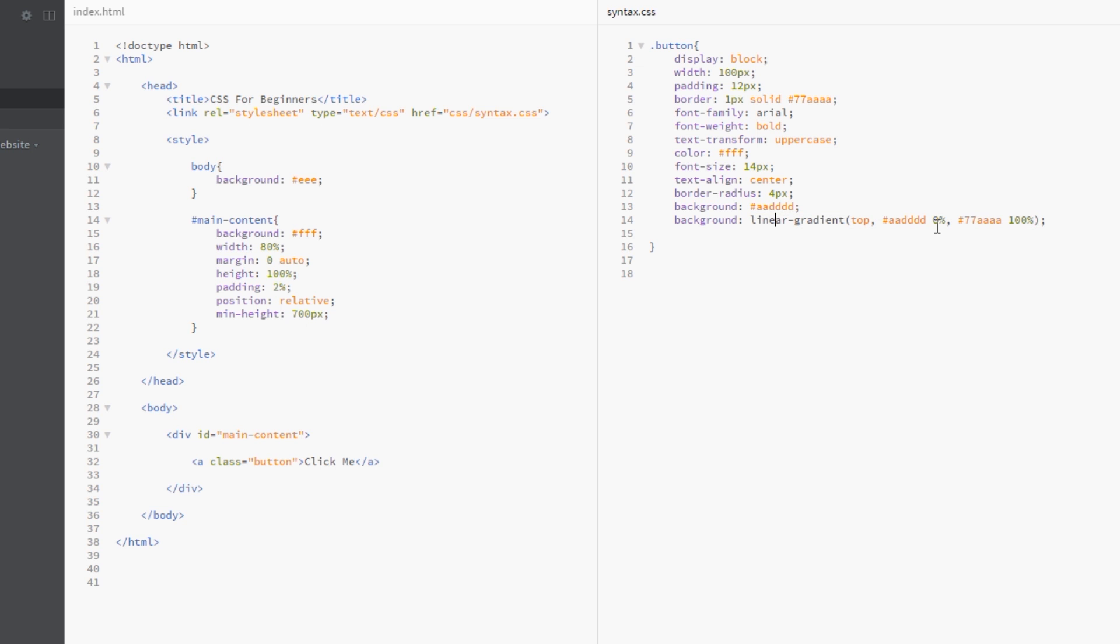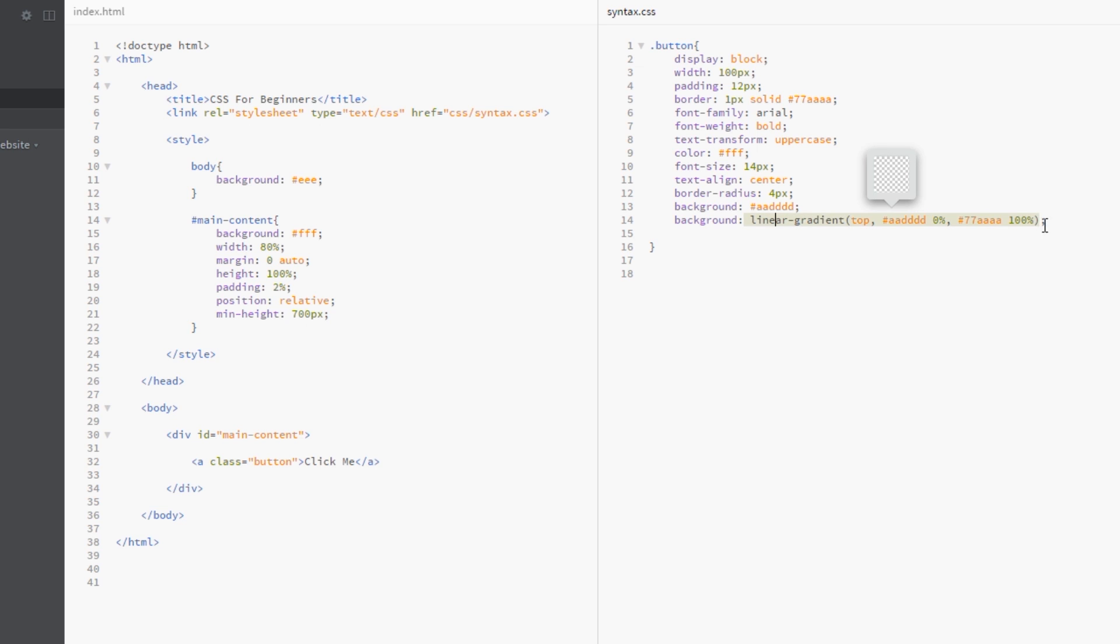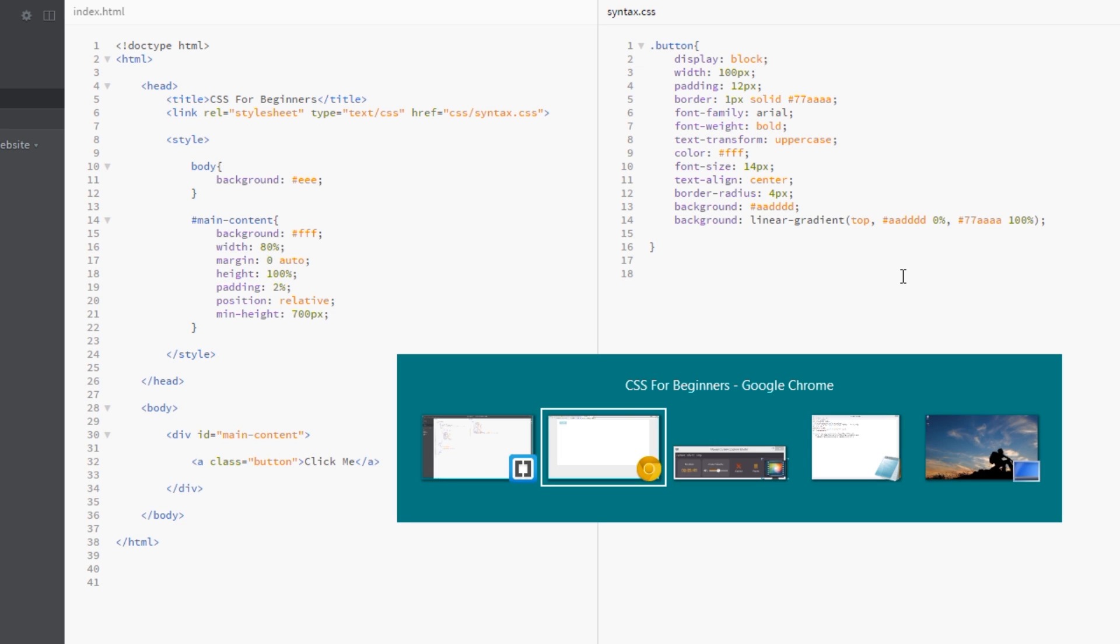We're saying we want a linear gradient which starts at the top. It's going to start with this color here and it starts 0% from the top. Then it's going to finish at this color here and it's going to finish at 100% from the top, right at the bottom. So I'll save that now and let's view this in a browser. Refresh this, and nothing has changed.